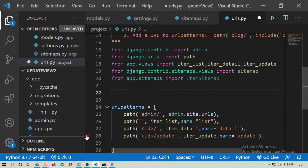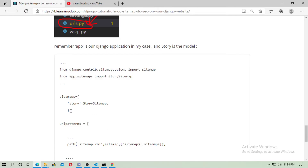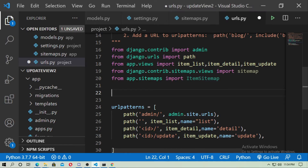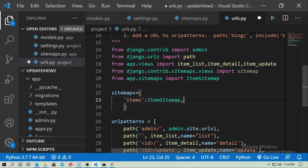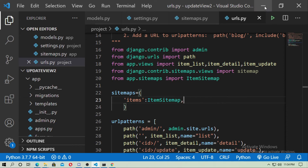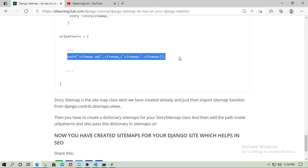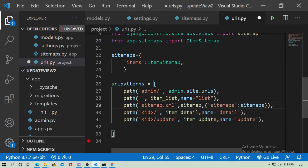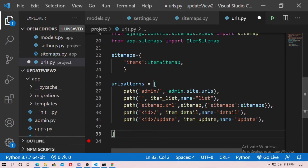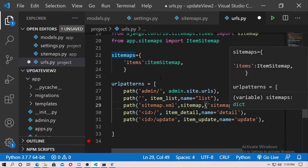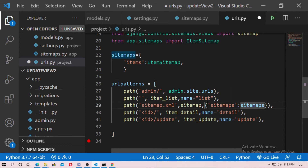Now define a dictionary for the sitemap. The key is 'itam' and the value is ItamSitemap. Then add the path for the sitemap XML: the path name is sitemap.xml, use the sitemap view from django.contrib.sitemaps.views, and pass the dictionary using {'sitemaps': sitemaps}. Save the file.